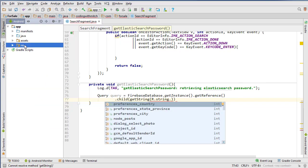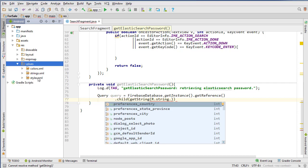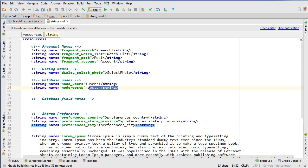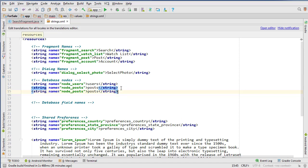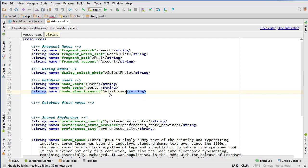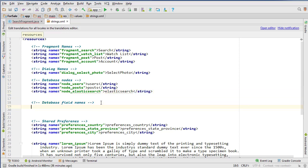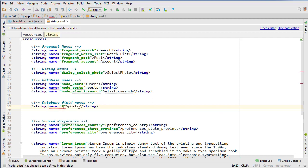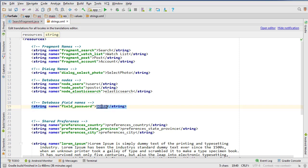So go into resources, values, and strings. Go into the database nodes section here. And we're going to go node_elasticsearch and do Elasticsearch. And we're also going to add a field, so we can do field, just say field_password.